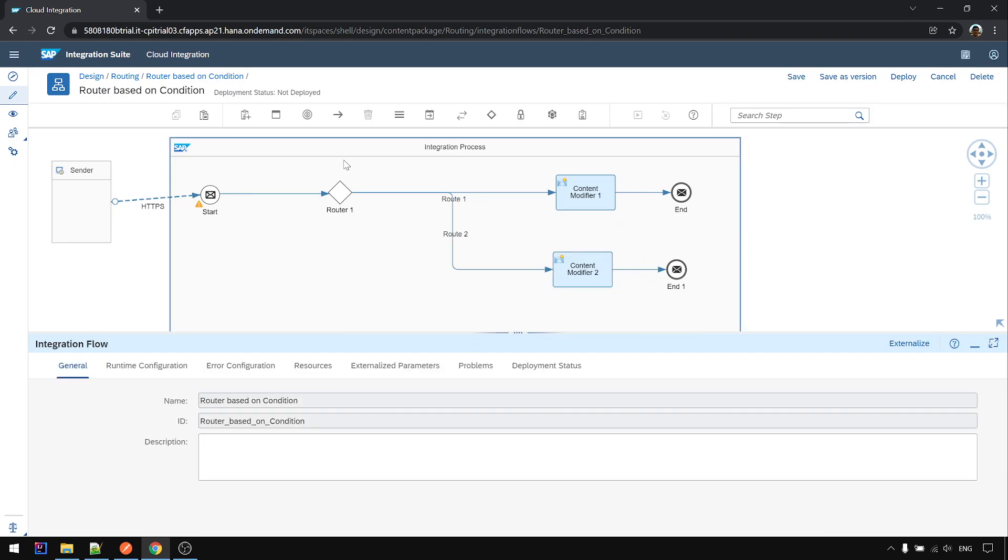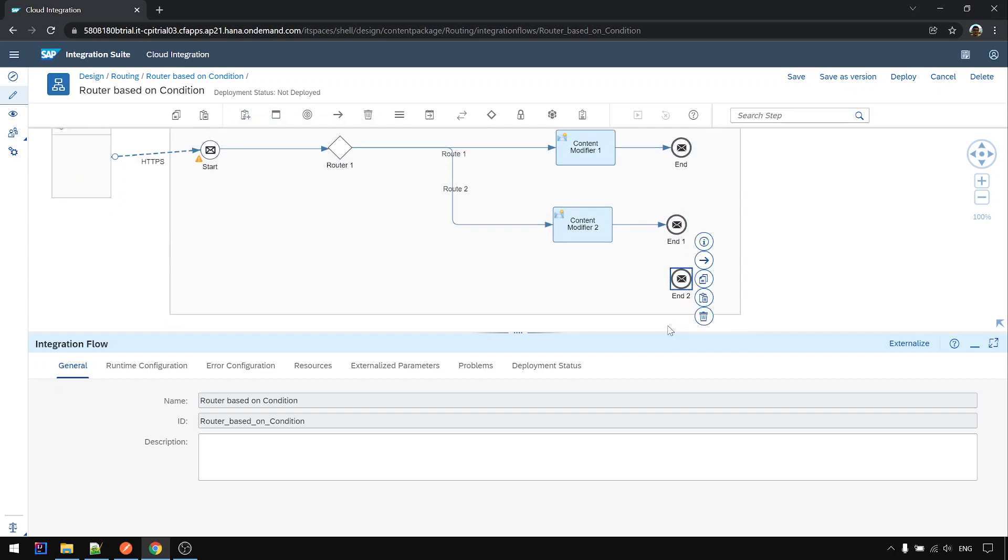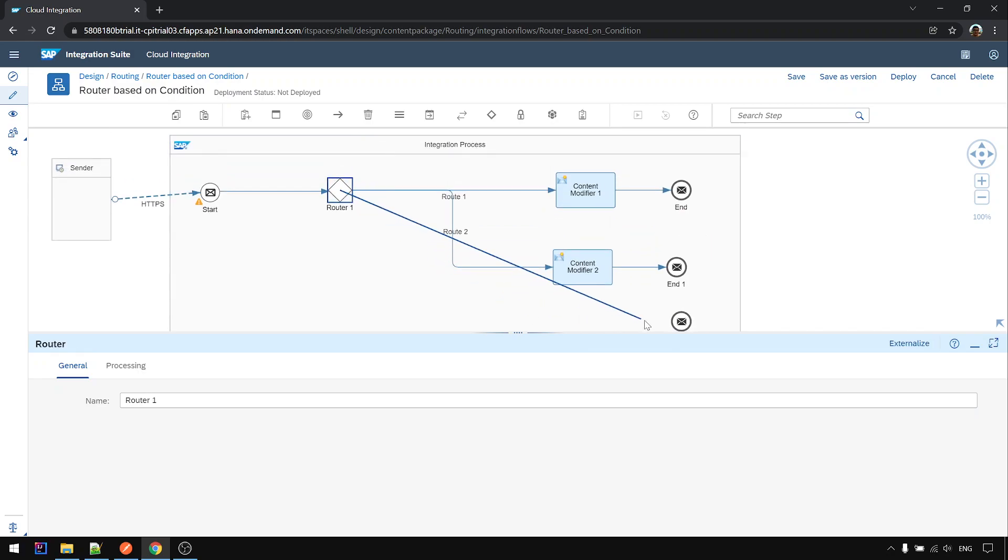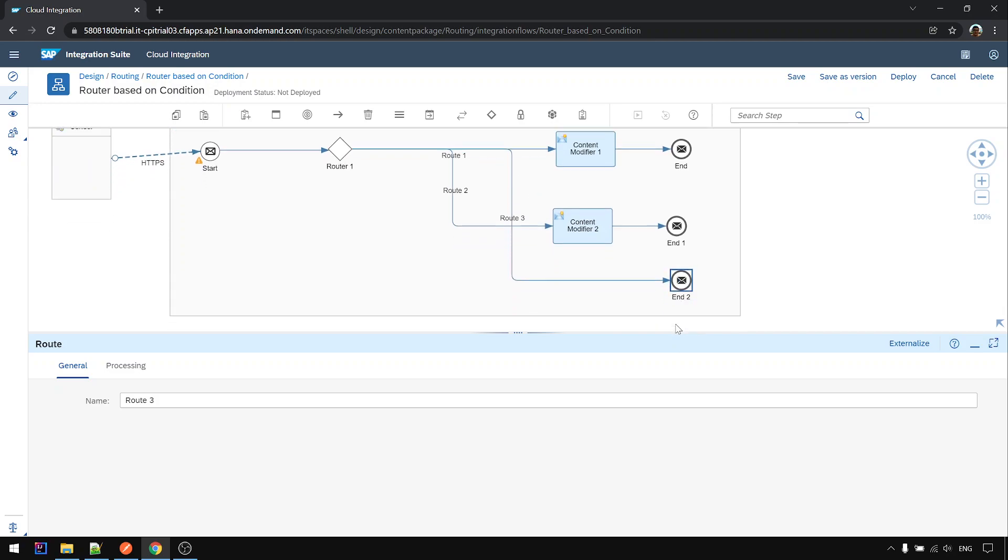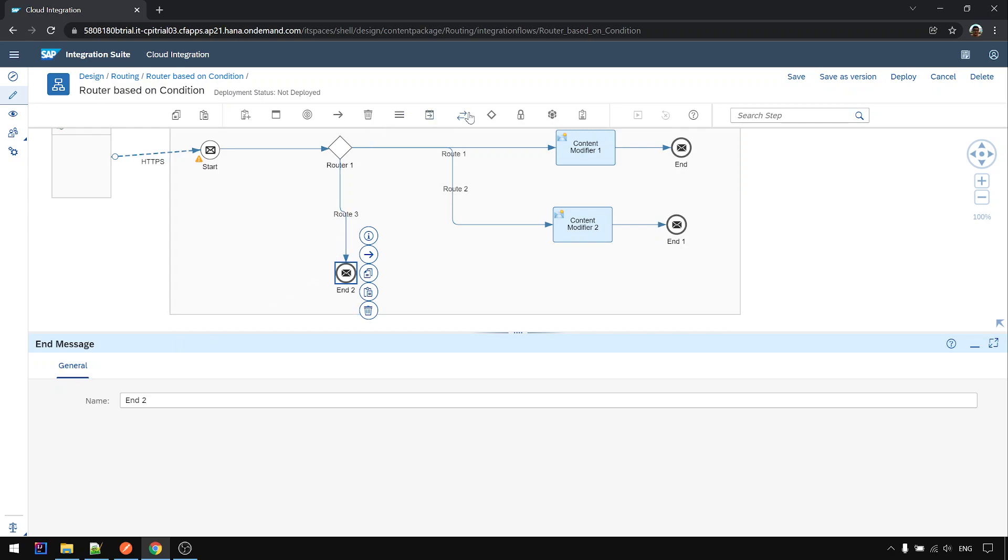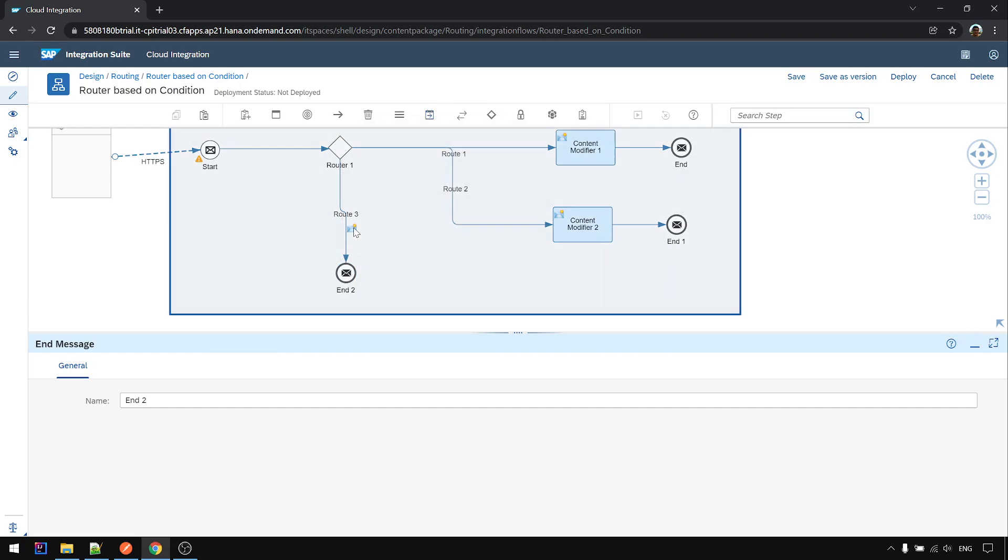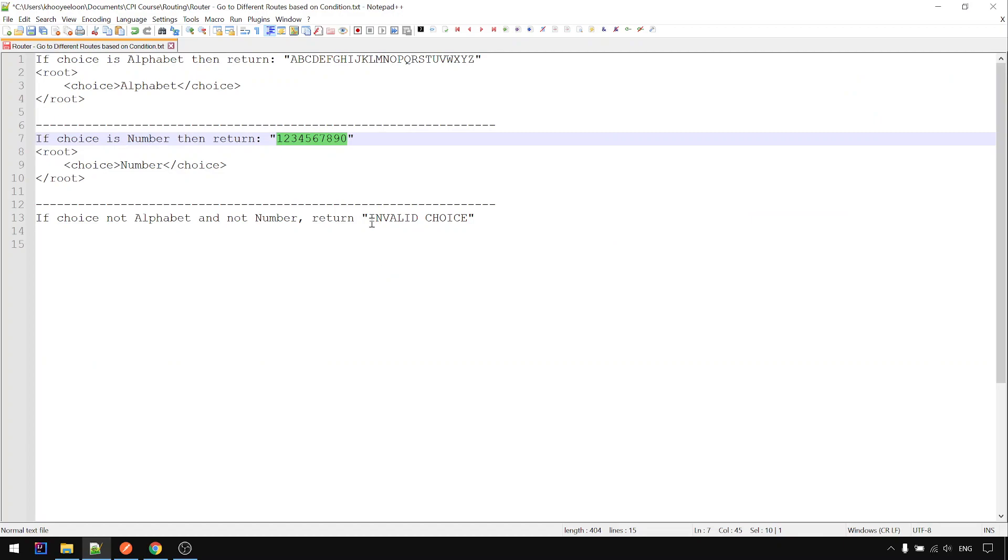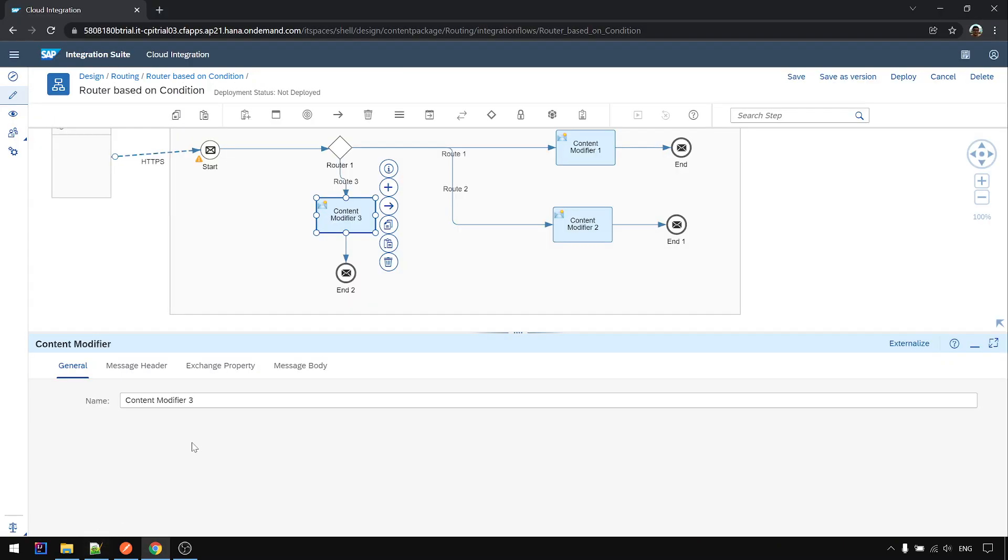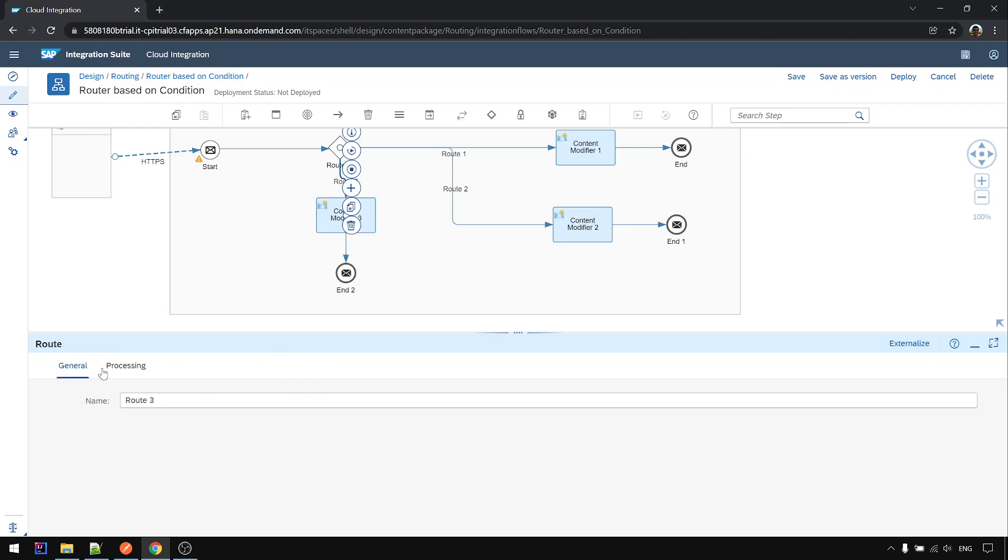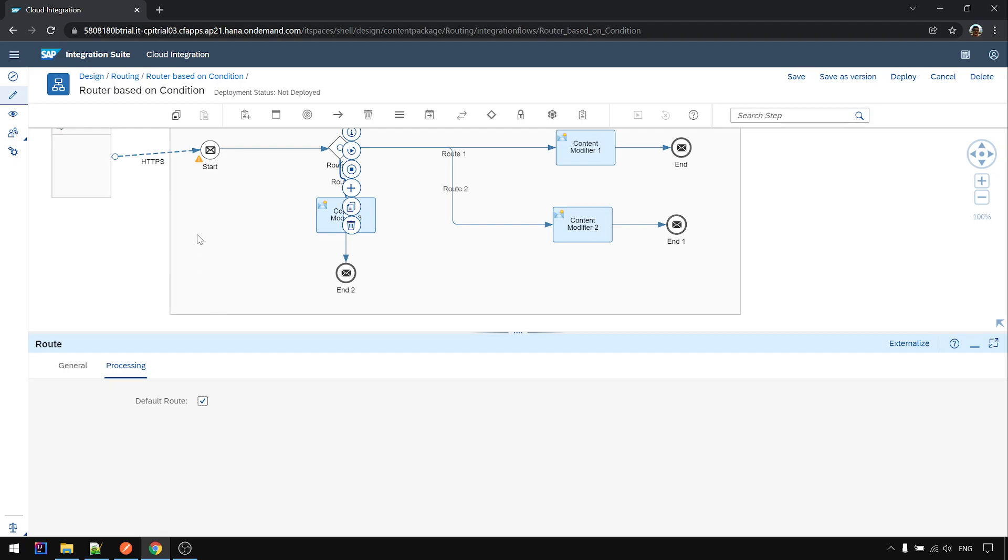And we add another one. This one we call it, this is default route: invalid choice. And this is default route. Okay deploy.